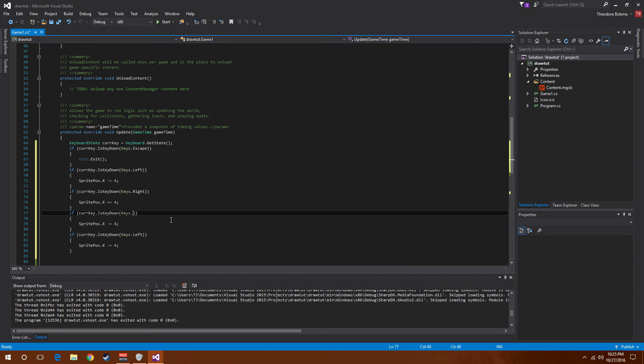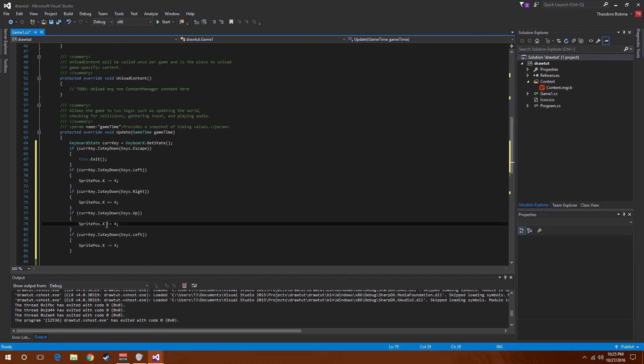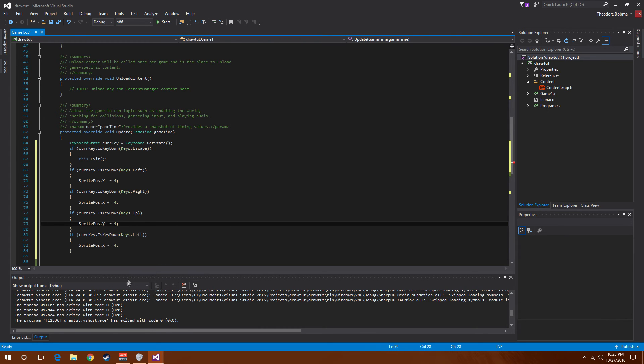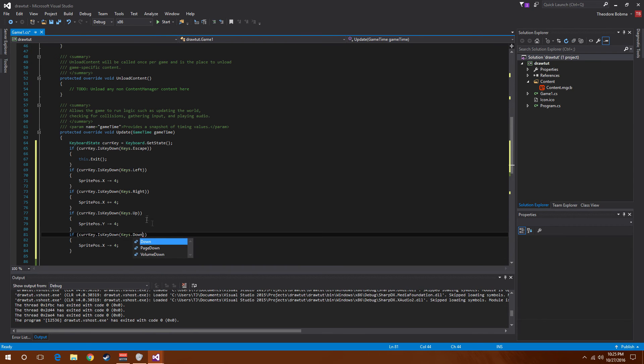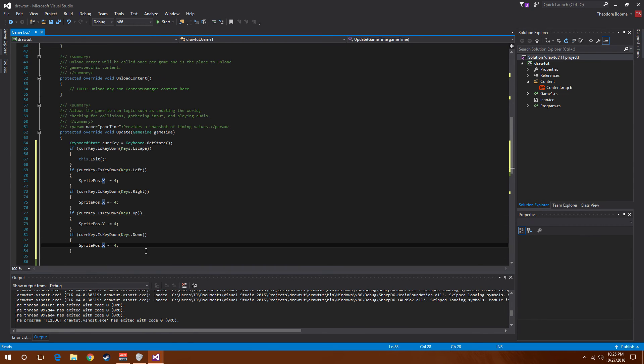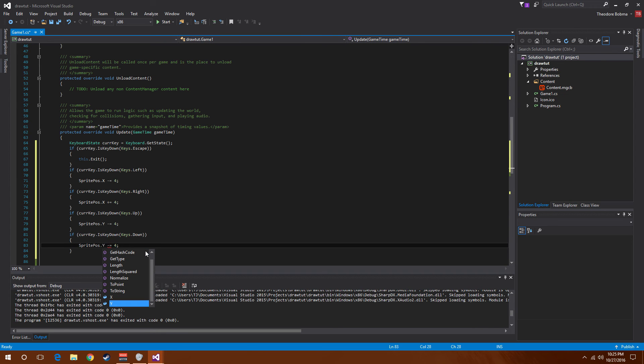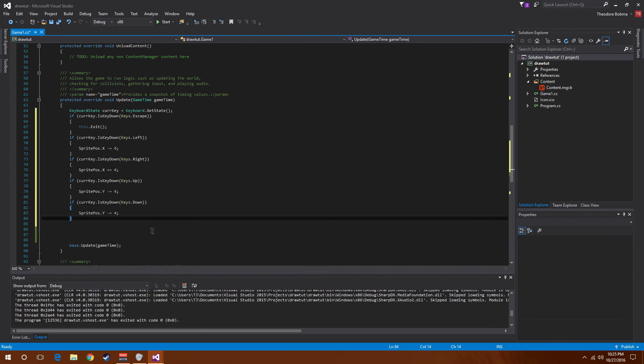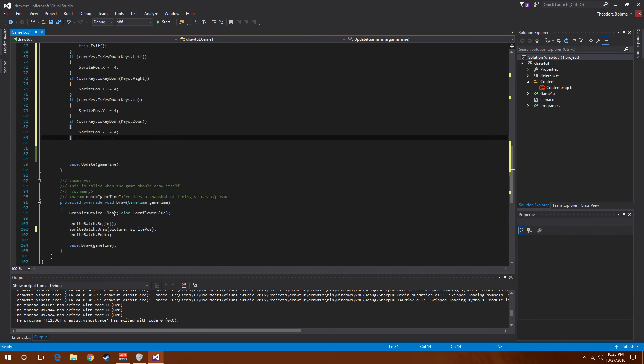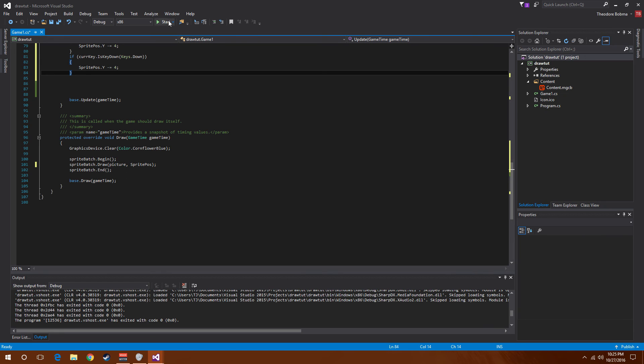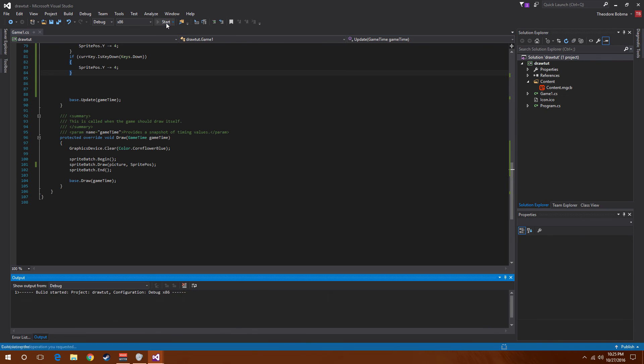Change this one to up and change it to sprite position dot Y, and change it to sprite position dot Y. And change this one to down and also sprite position dot Y.